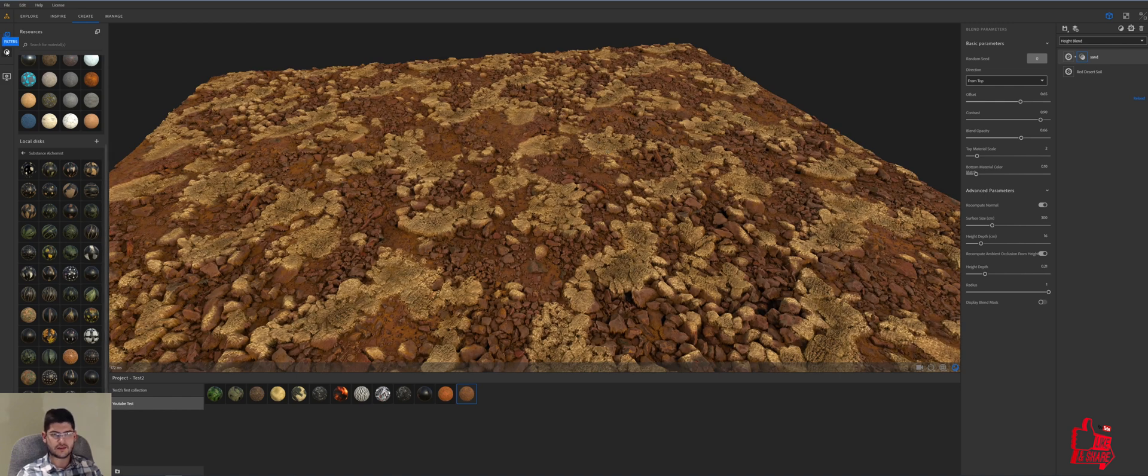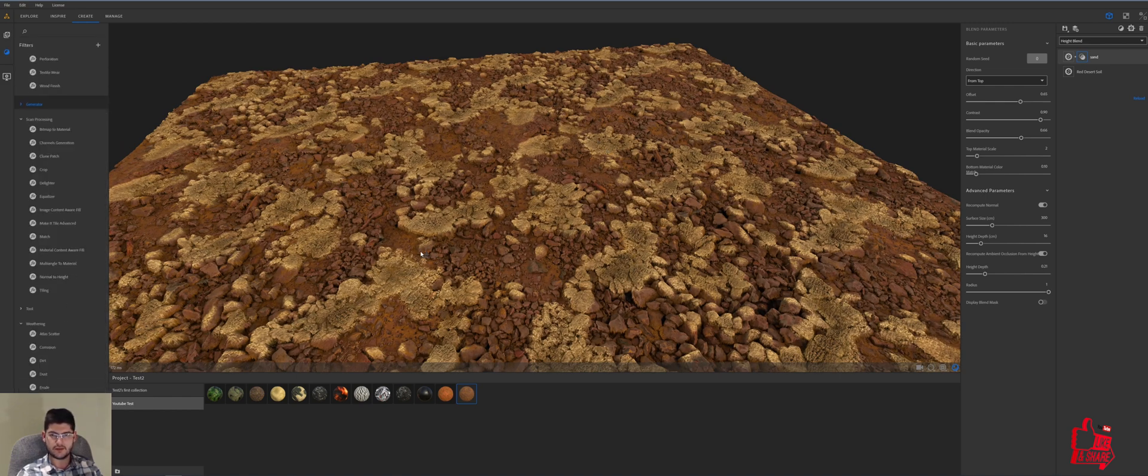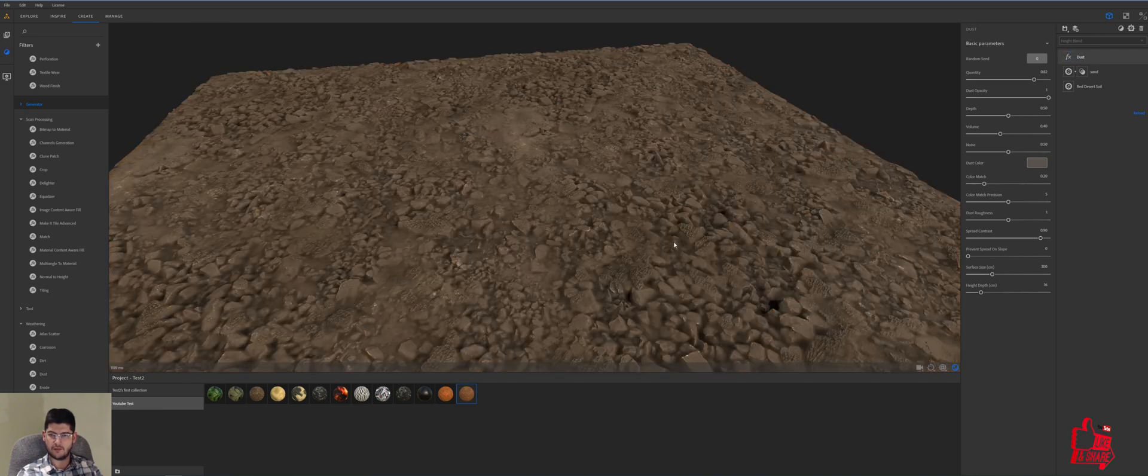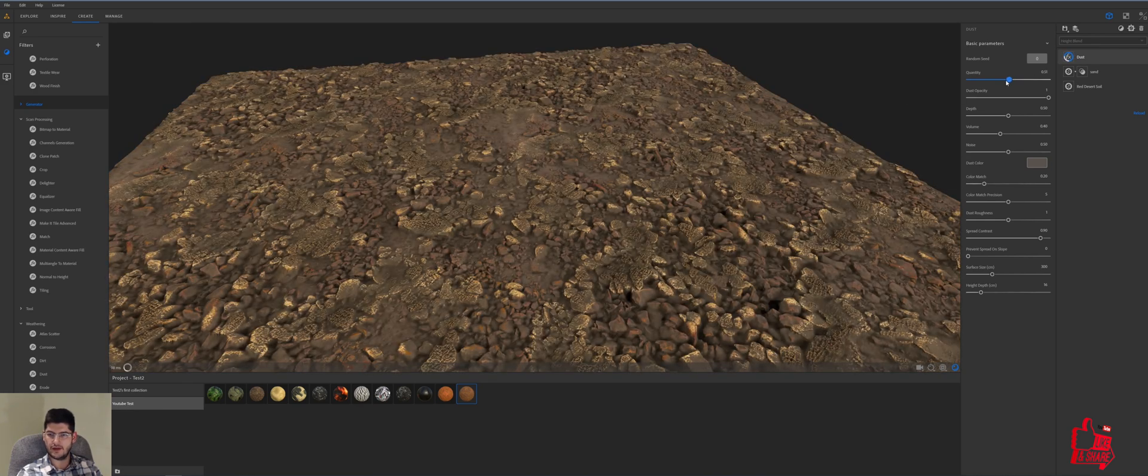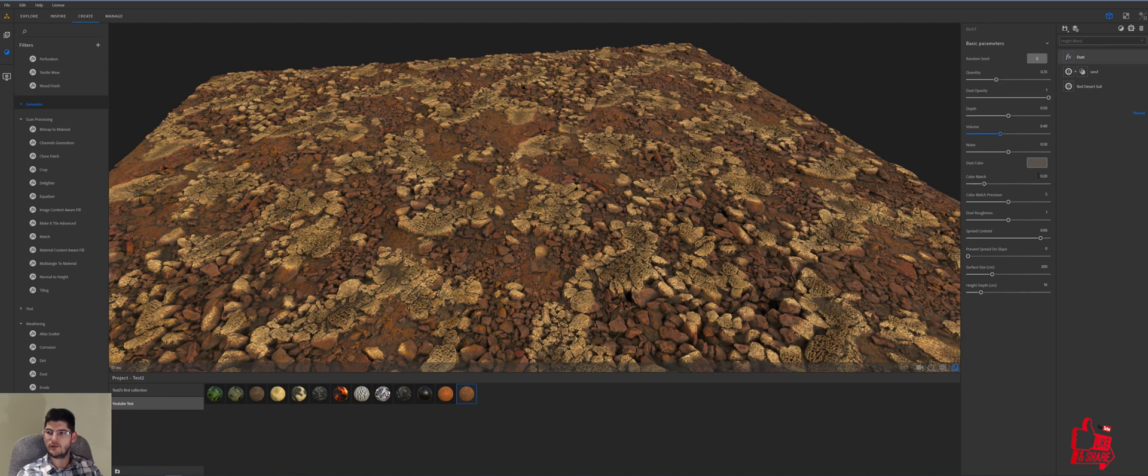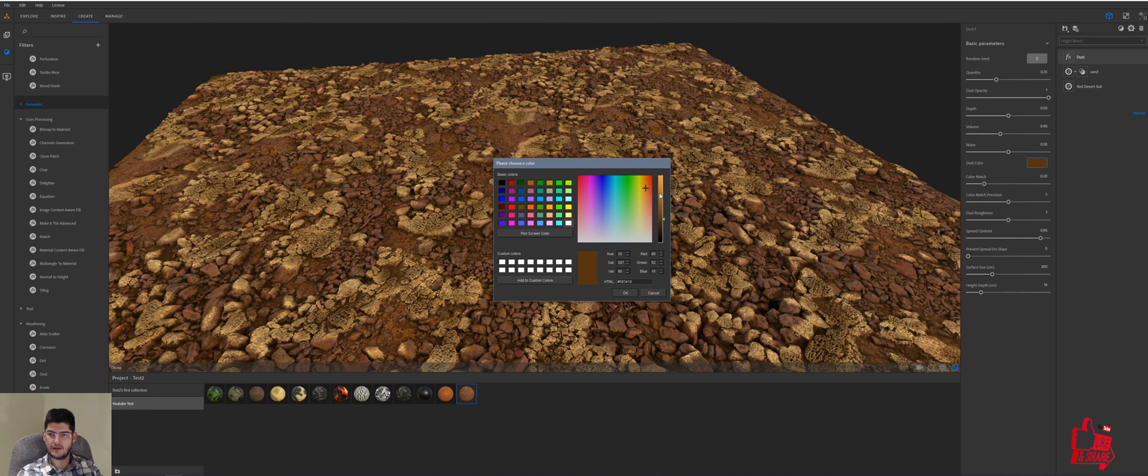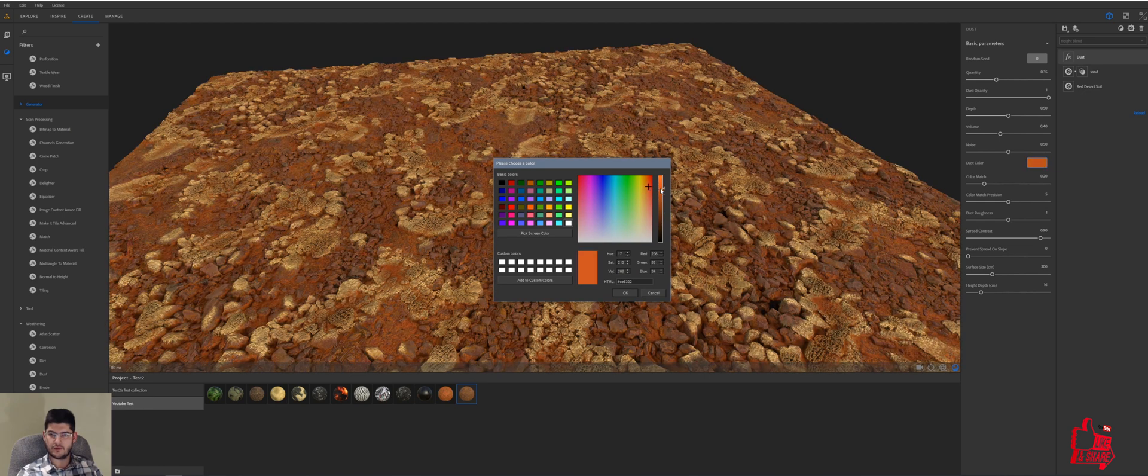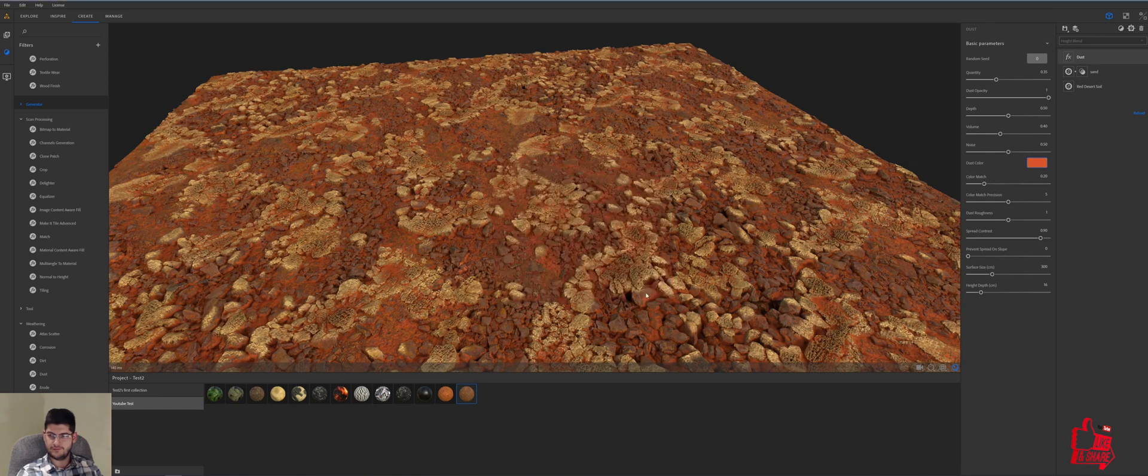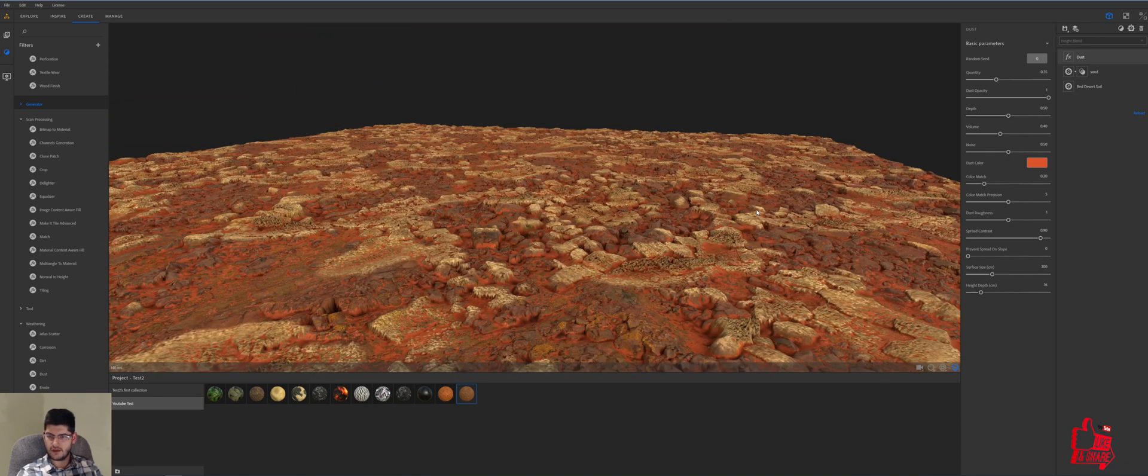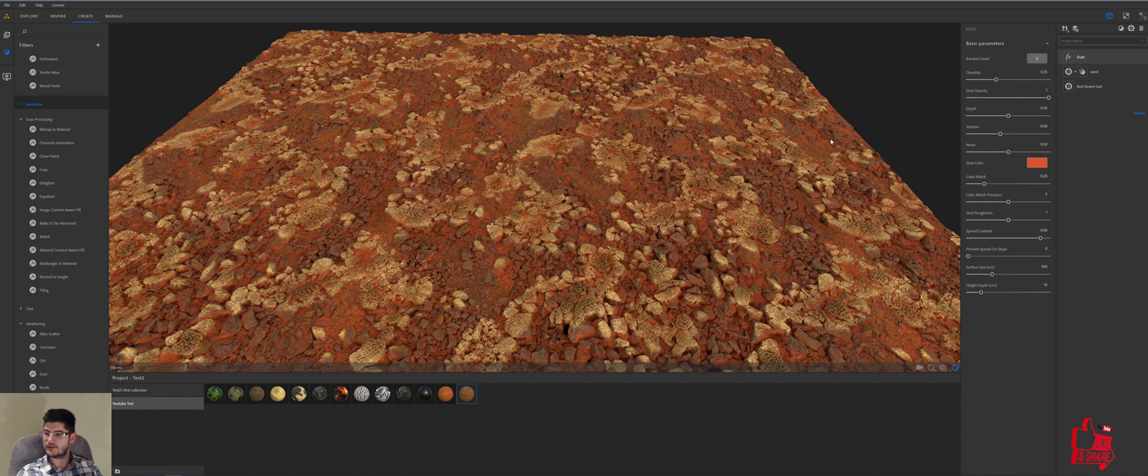The next filter that we want to add is a dust filter and this generally helps with blending the scene together. We'll take the quantity down quite a bit and then we'll change the color of the dust to something around a reddish color. Okay, again, we can play with these parameters later on.